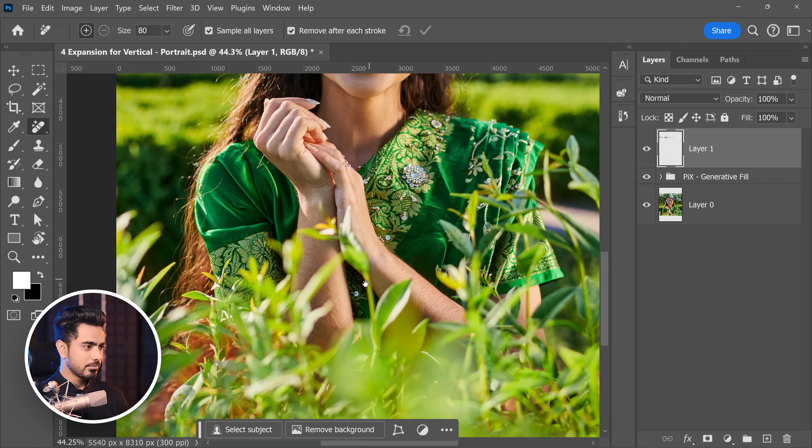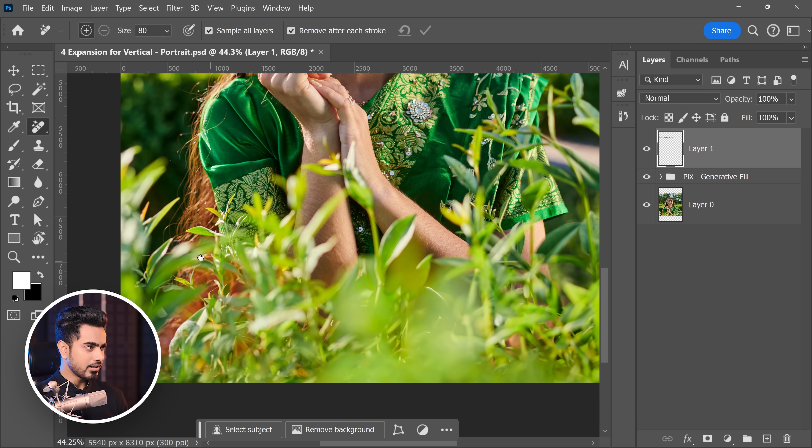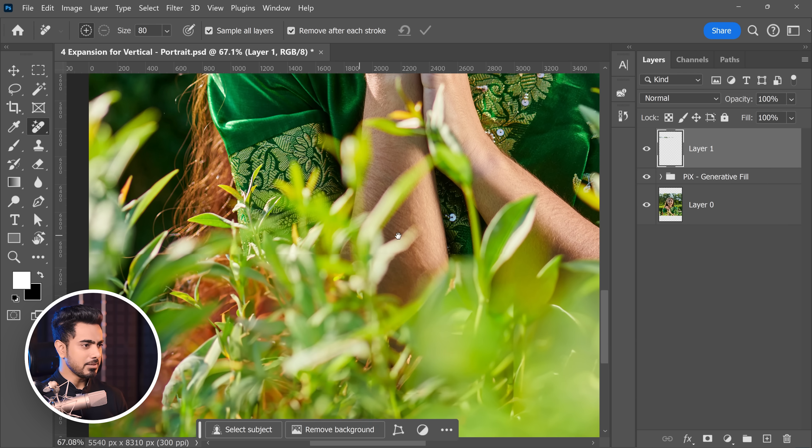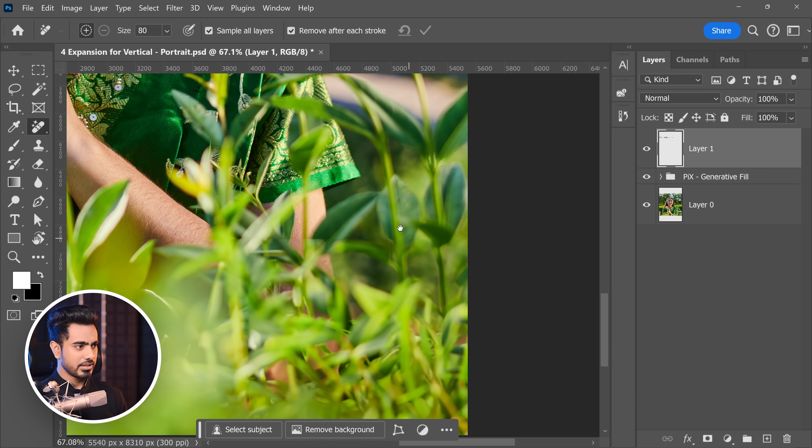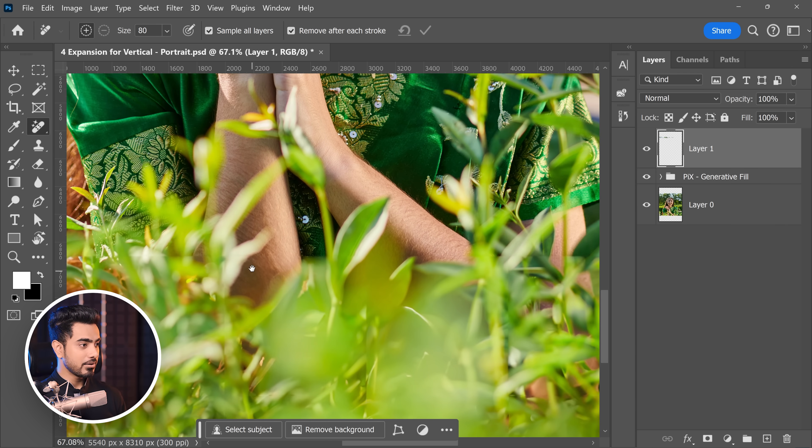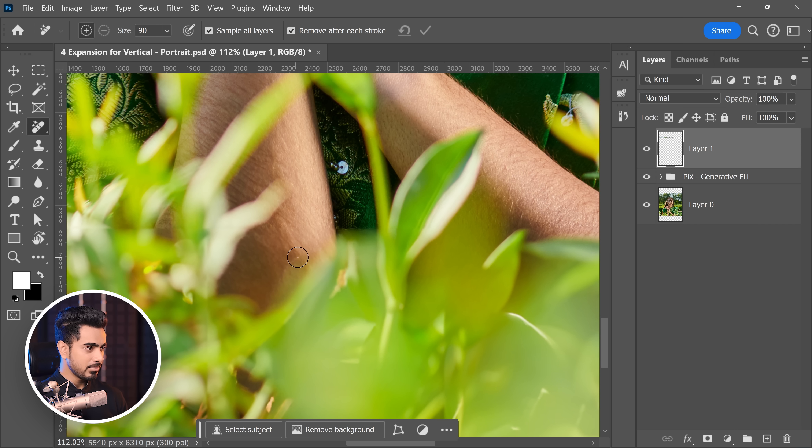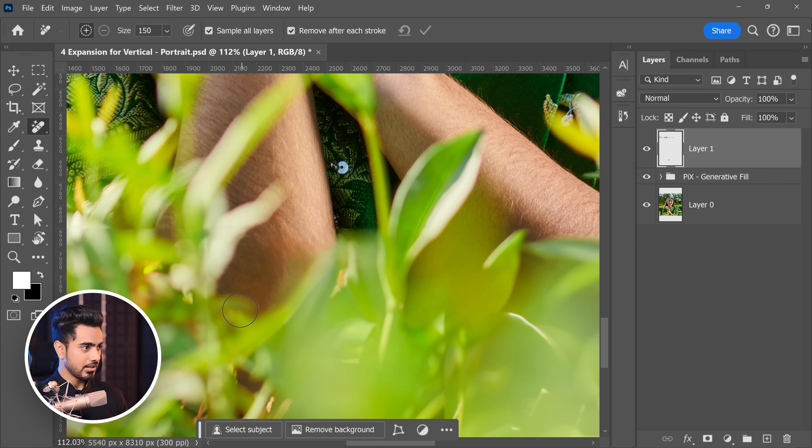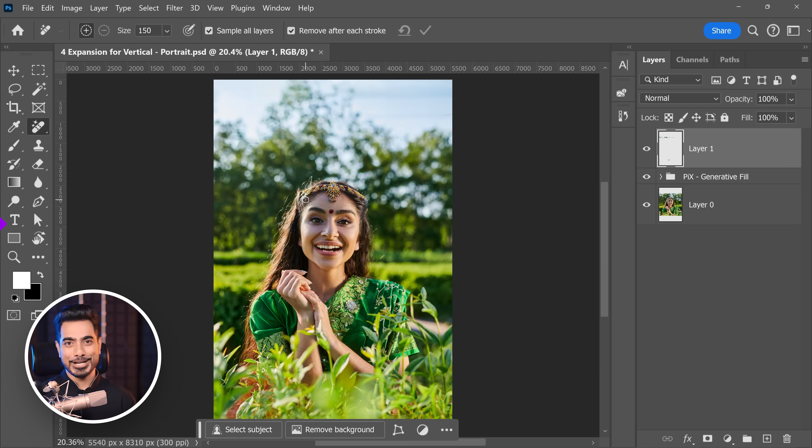Then you can paint little areas here and there. And at the bottom, if there are some lines you can see, right here we cannot see much lines. Maybe here. So we can paint right here. Maybe there. So you can paint a little bit right over here. And that line can easily be taken care of.